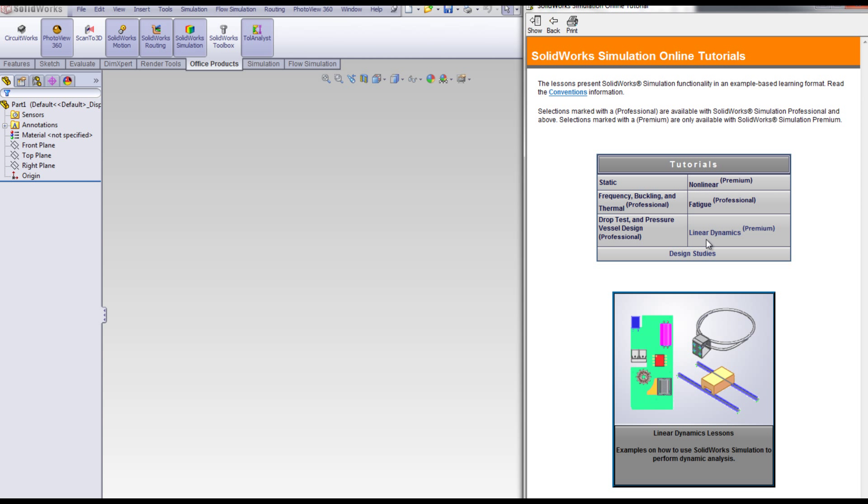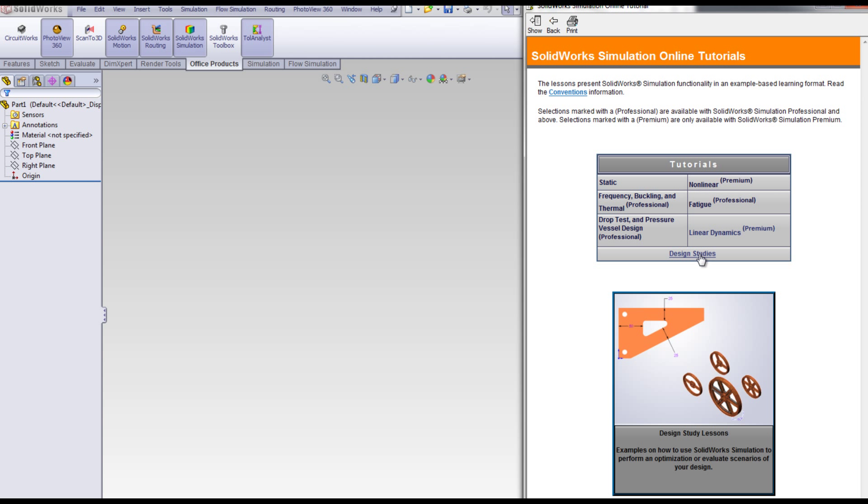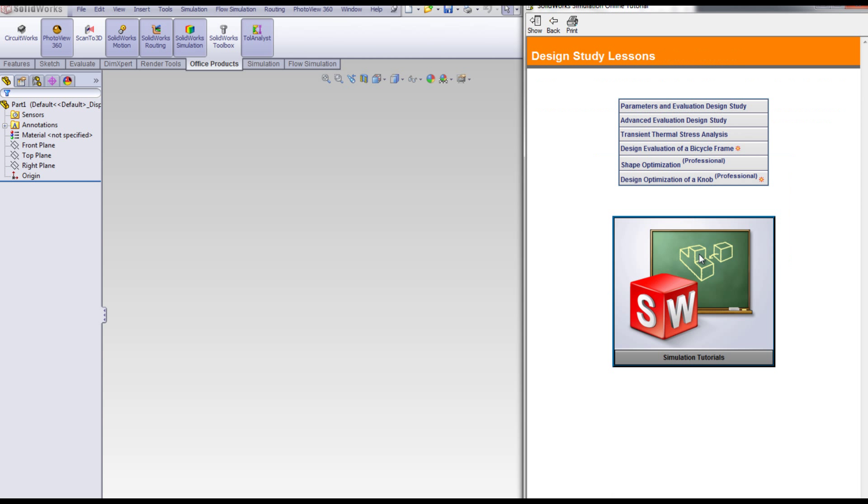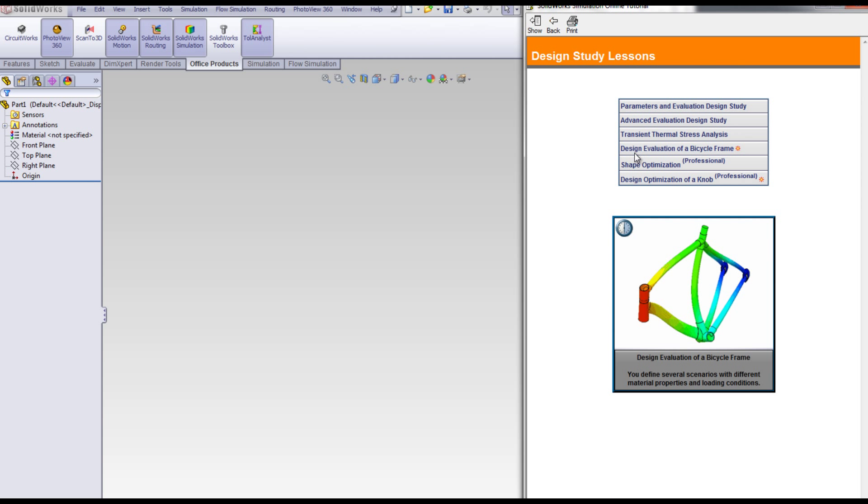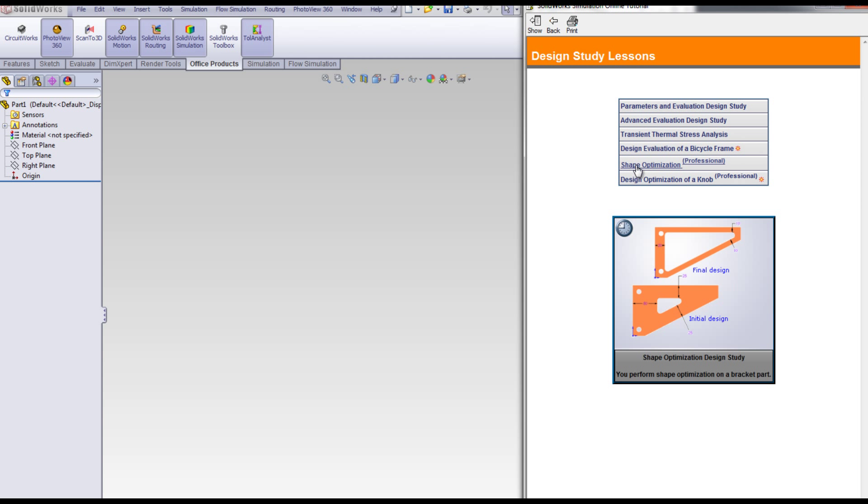Inside of design studies are shape optimization, parameters to evaluate the design, and design optimization.